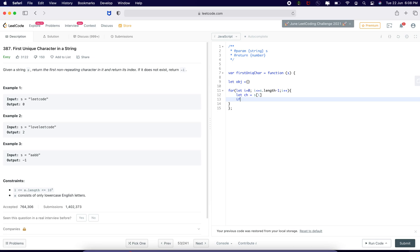So that I can find if that character is present at once or twice. If it is twice, it should return minus 1. If there is one character which is present at least once, it should return the element or the index of that particular element.